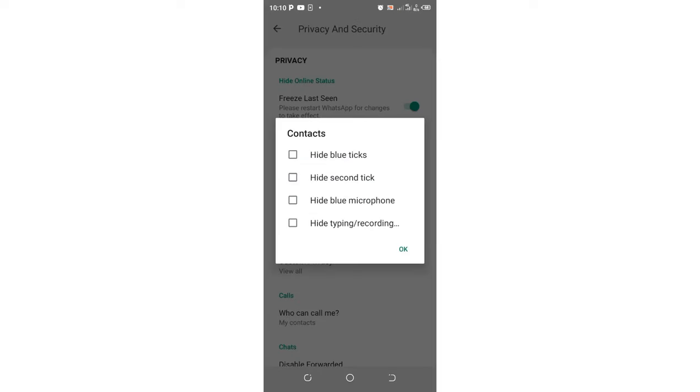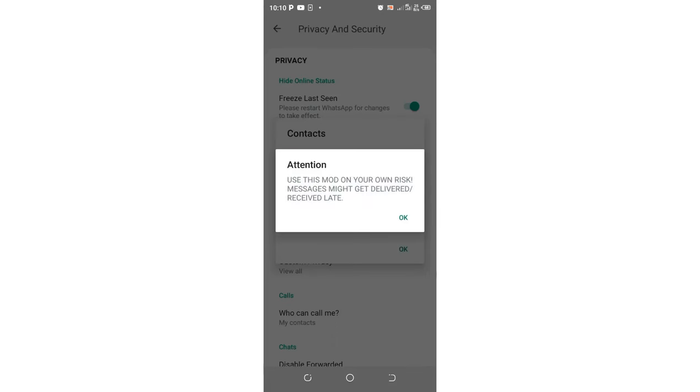Just click hide blue tick and hide second tick. You shall be warned that this may cause delayed messages, but I have tested it and I did not experience any delay. It depends on the phone or gadget which you are using, but I think most gadgets can support this.